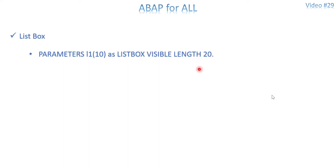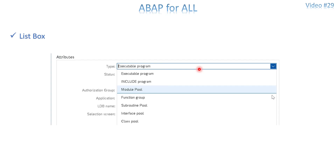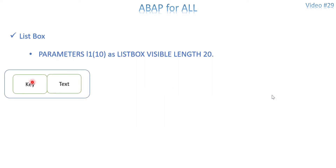We are going to use a structure with two fields: KEY and TEXT. Whatever you see in the list box is the TEXT — it's user-friendly. KEY is especially for the programmer. So TEXT is for users and KEY is for programmers. If 'executable program' is selected, the relevant key tells the program how to behave — go to this subroutine or another. This is how the program understands which text is selected on the screen.